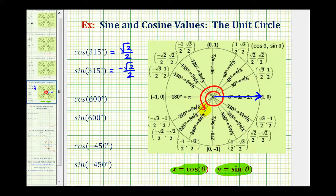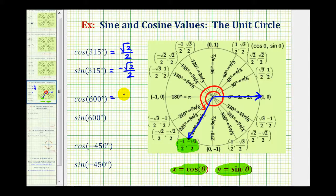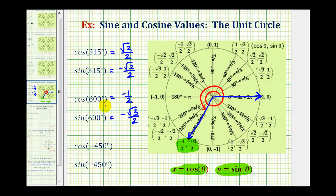Notice how 600 degrees is also coterminal with 240 degrees. The terminal side intersects the unit circle at this point here, where the x coordinate is equal to negative 1 half and the y coordinate is equal to negative square root 3 divided by 2. So cosine 600 degrees is equal to negative 1 half, and sine 600 degrees is equal to negative square root 3 divided by 2. Remember, we can use coterminal angles to find the same trig function values — we could have used 240 degrees instead of 600 degrees.